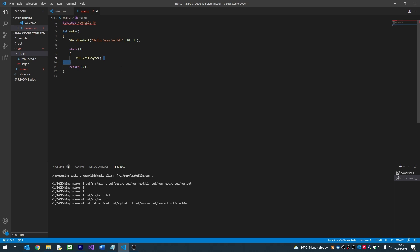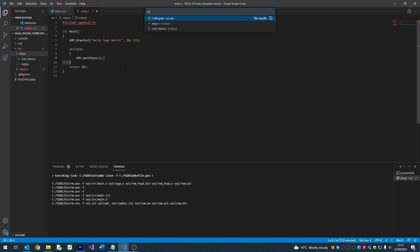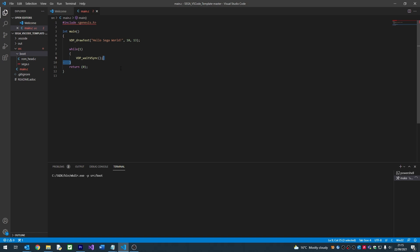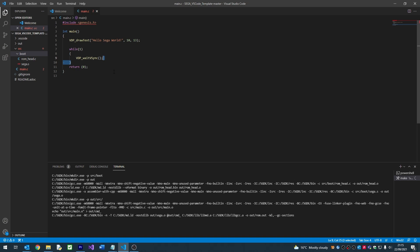Now let's build our ROM. Press Ctrl and P again, and then type Task Make. This will build our ROM for us.